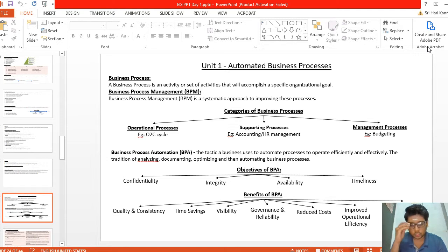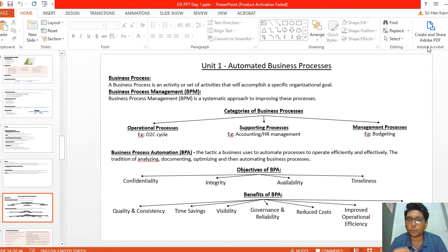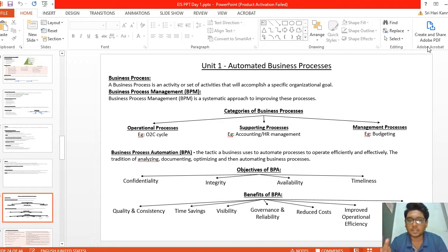There are four objectives of BPA: confidentiality, integrity, timeliness, and availability. The benefits of BPA include time saving, reduction in cost, visibility, governance and reliability, quality and consistency, improved operational efficiency, and reduced turnaround times.